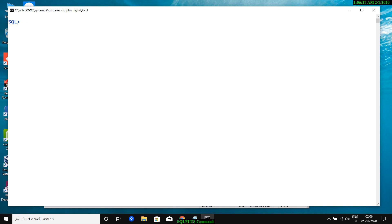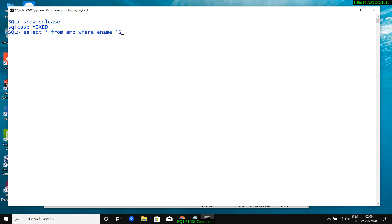First is SQL CASE. The default value of SQL CASE is MIXED. The use of SQL CASE: if I write 'SELECT * FROM emp WHERE ename = smith' in lowercase, no record is fetched because it is case sensitive — SMITH is stored in uppercase in the table.